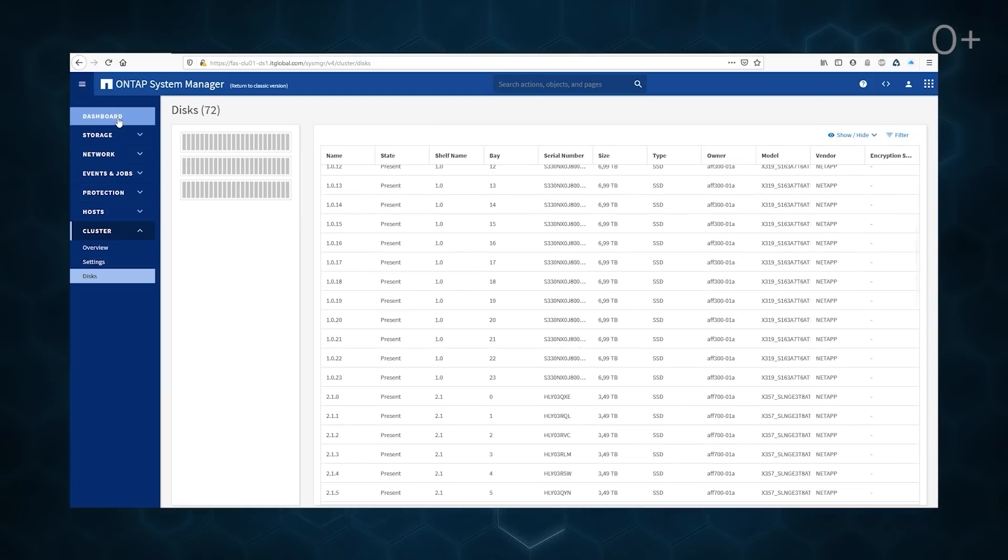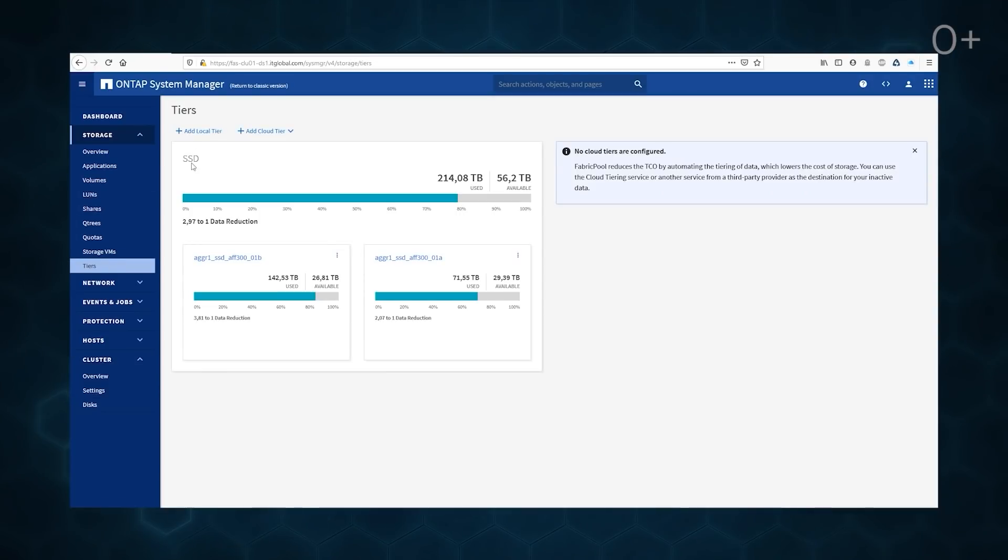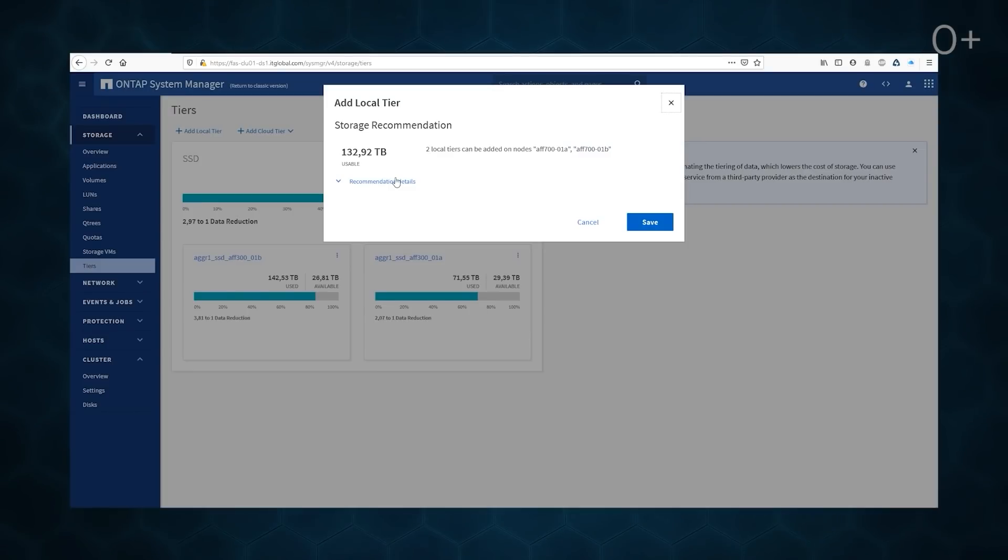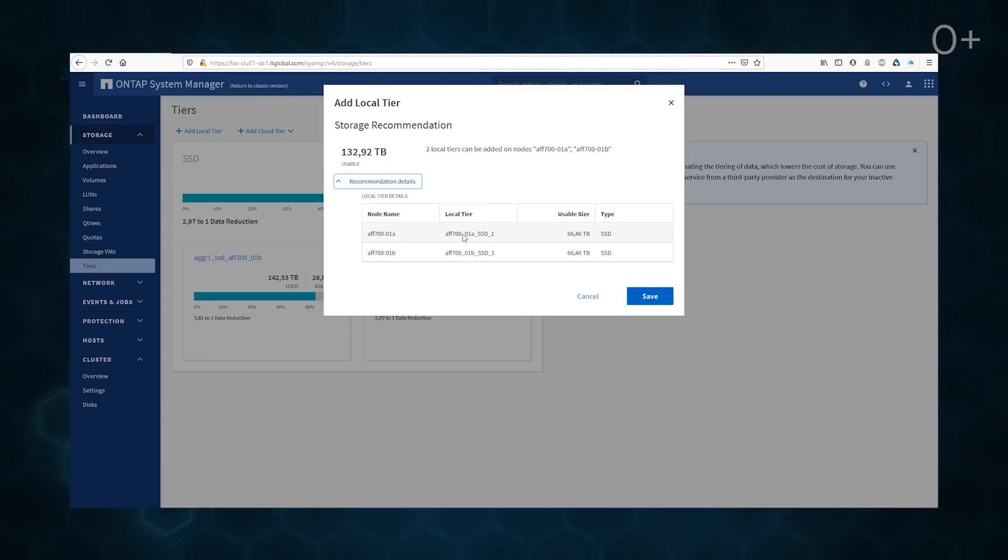When we browse the shelf, we can see the disk info. It is very easy to build a data aggregate from not-yet-active disks. The intellectual system automatically recommends NetApp parameters. We have two aggregates for 66 and 46 terabytes.